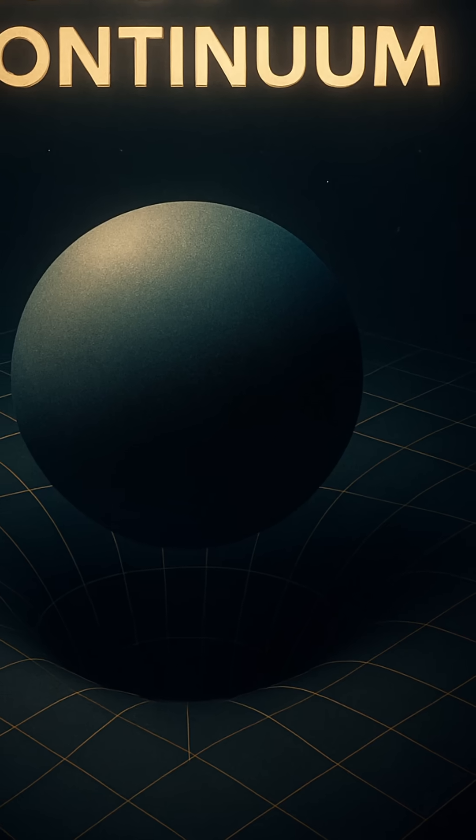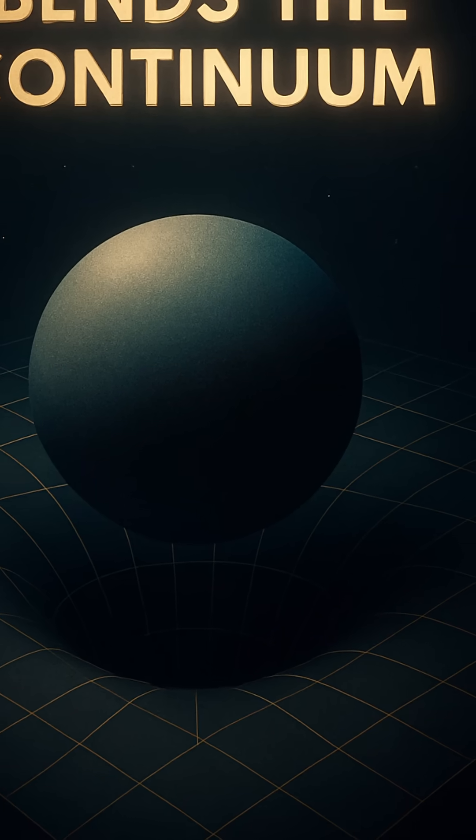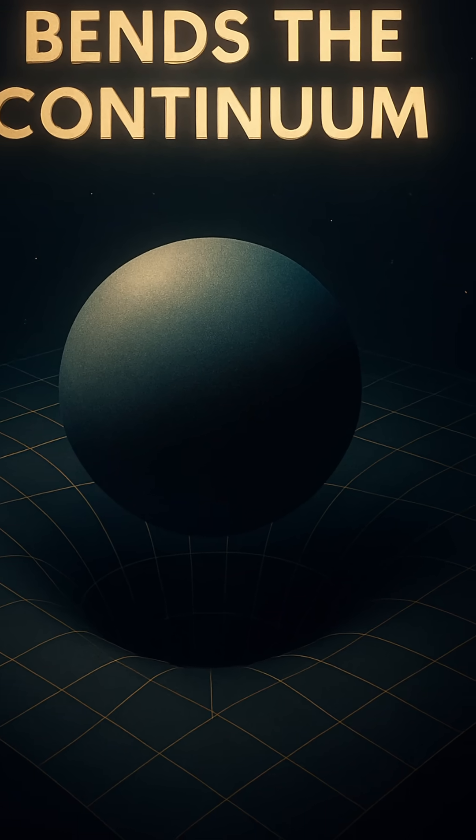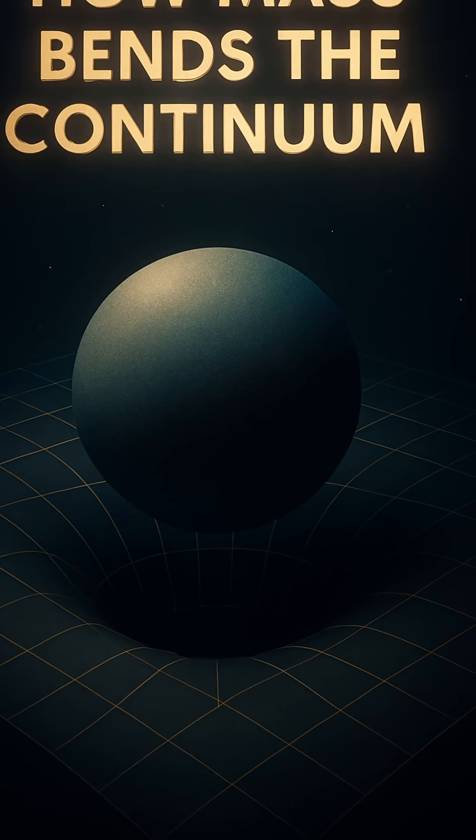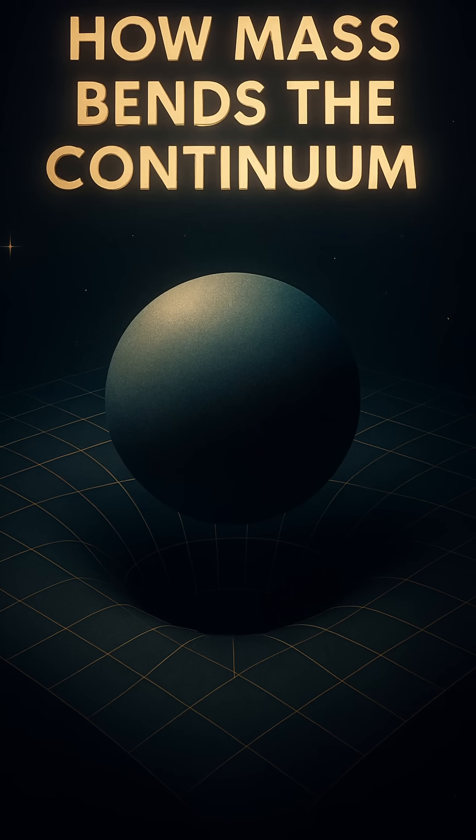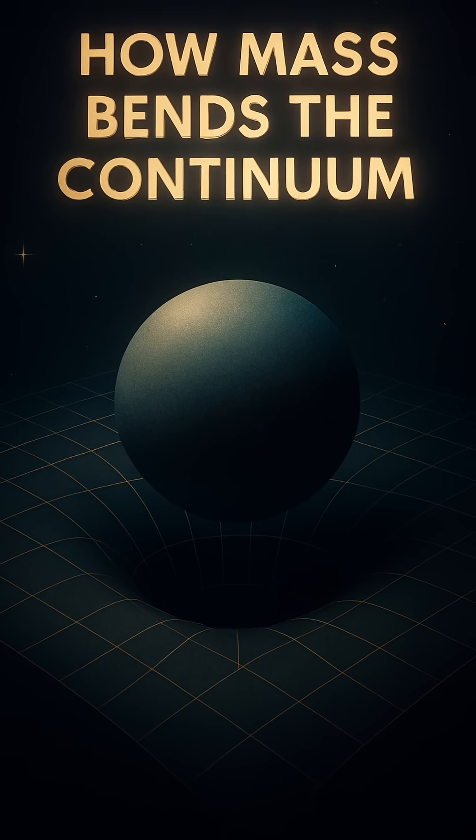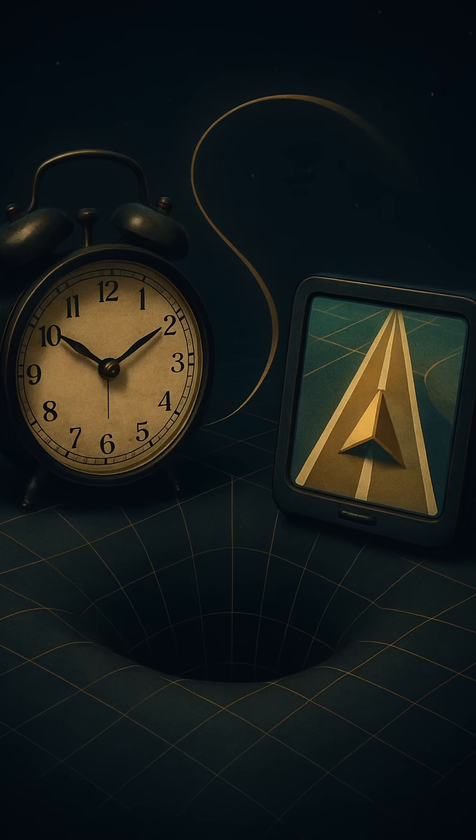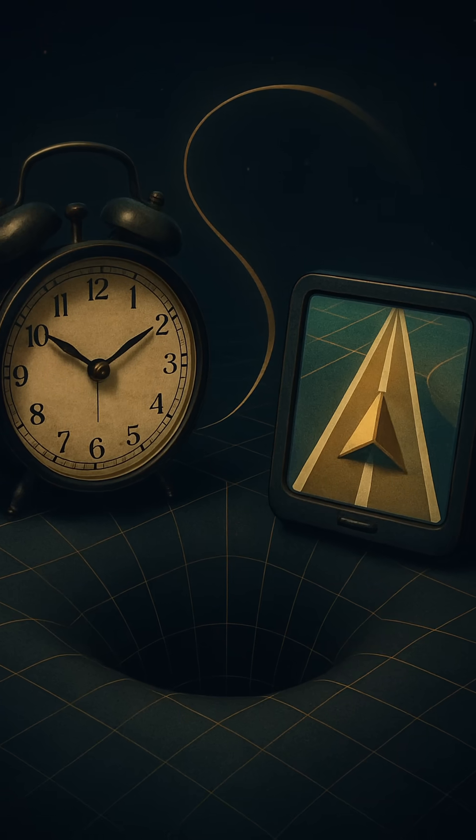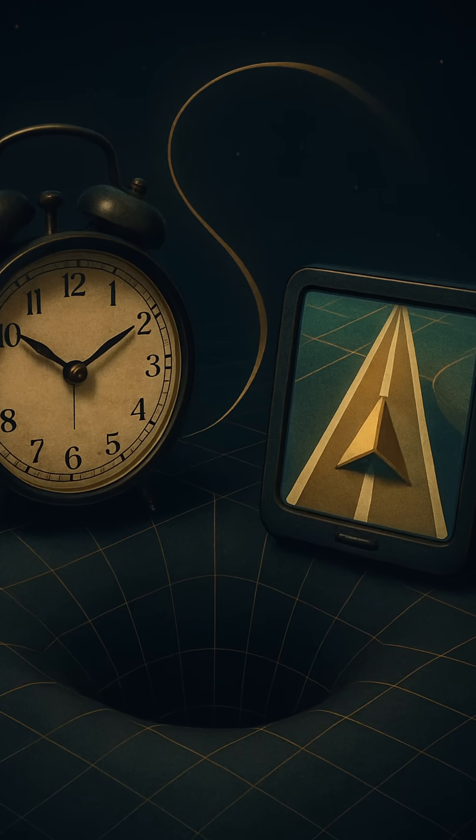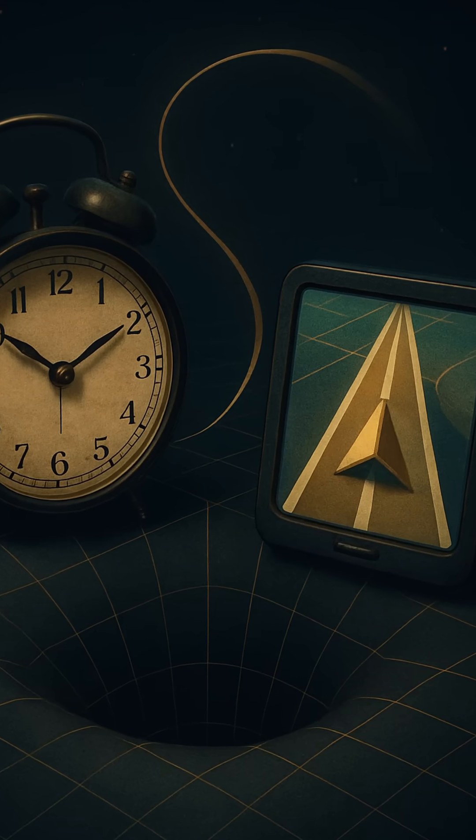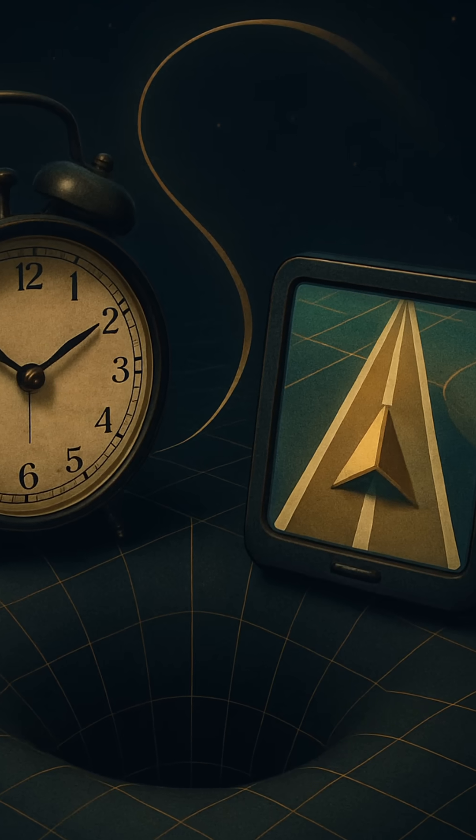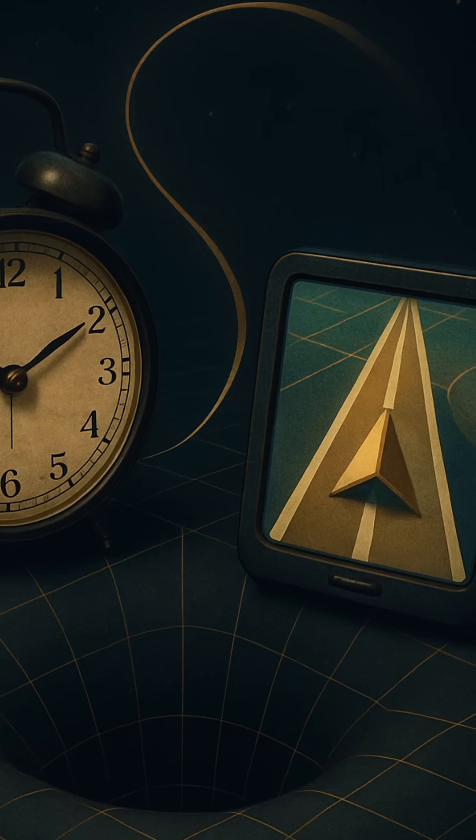It's a strange idea at first. We're used to thinking of space and time as separate things. Space is out there, time is something we watch pass. But Einstein shattered that illusion. He showed us that space and time are inseparable. Where you are depends on when you are, and vice versa. The universe doesn't deal in isolated snapshots. It paints in four dimensions.